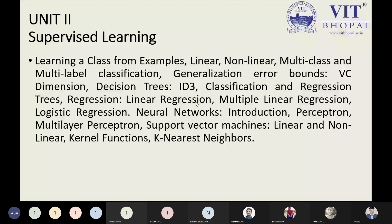Support Vector Machine is a supervised learning model, and this is the instructor's research area — working on supervised learning based on SVM, with two papers published and two communicated. The instructor will explain everything about supervised and unsupervised learning with practical examples and images.